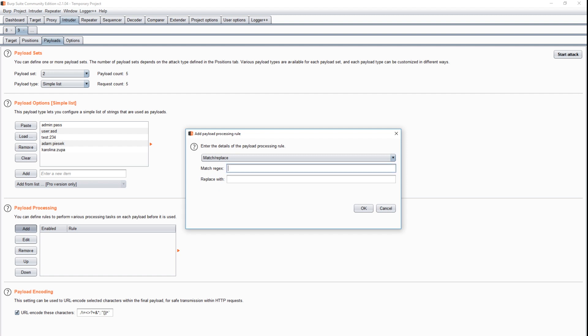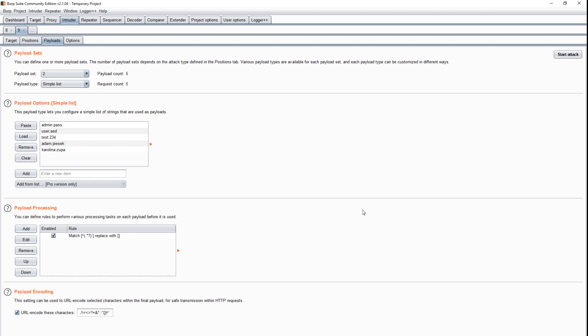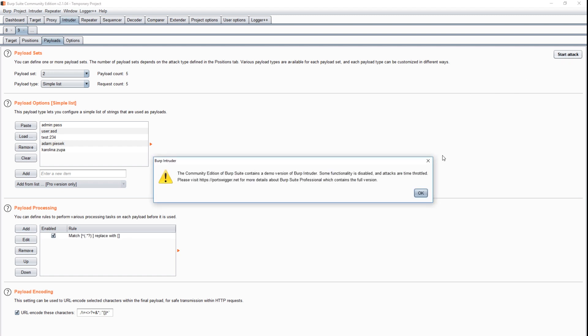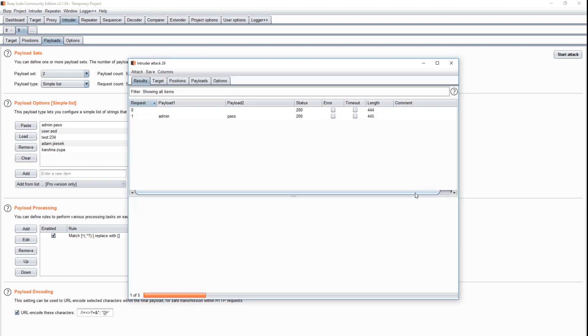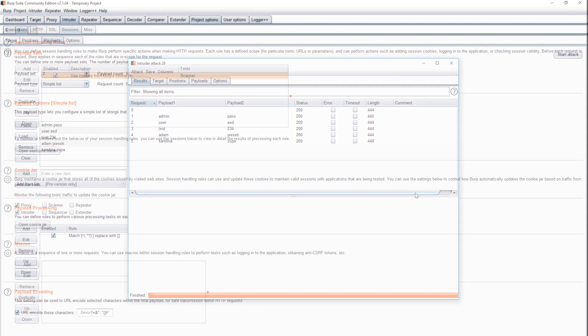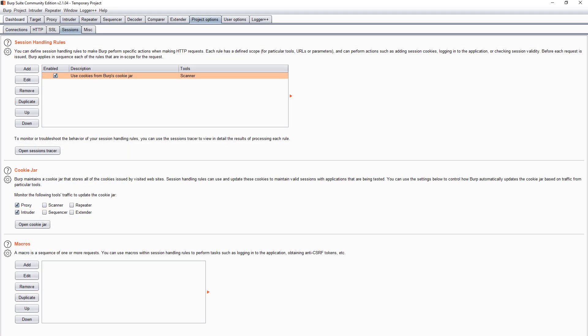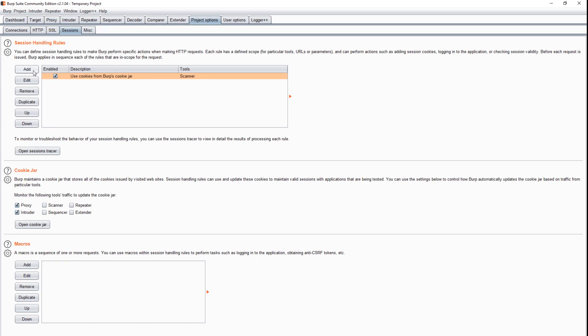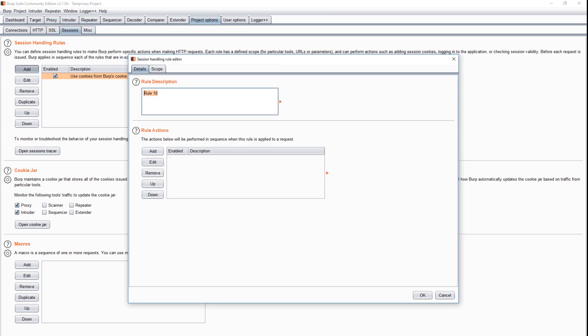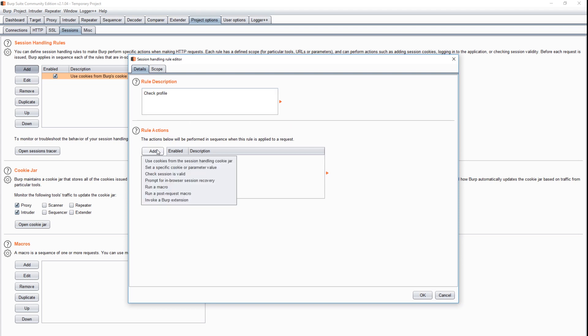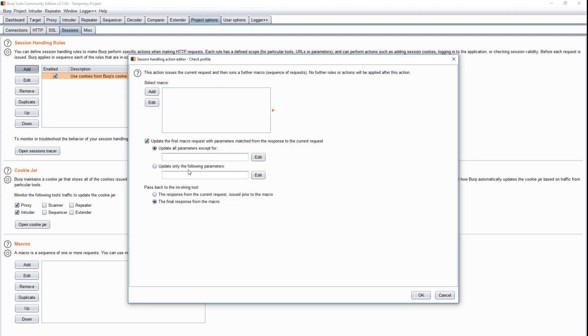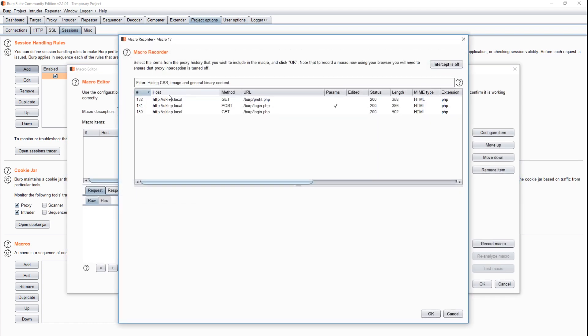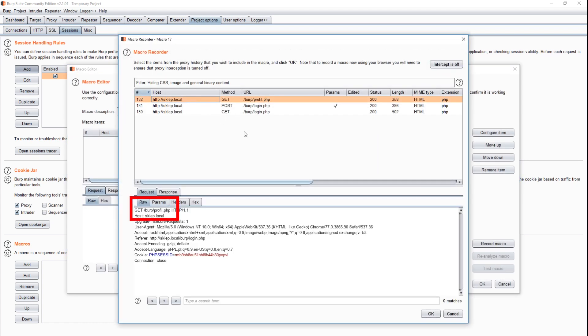It's time for the second part, checking the type of the account. Burp allows for additional requests made automatically when some criteria are met. You can set them in the tab project options sessions. Here we create a new rule. As an action, we set run a post request macro. Now we are creating a new macro, that is, we choose the request to be executed automatically. We pick the one that directs to the profile subpage.